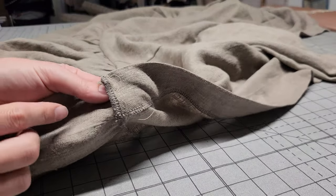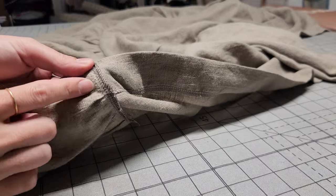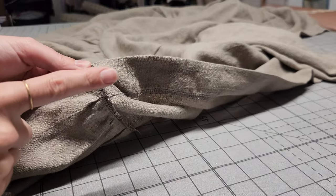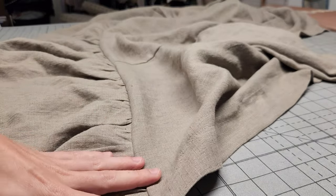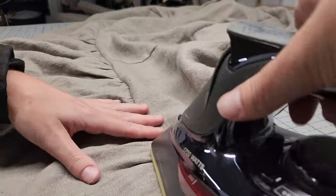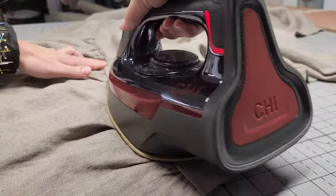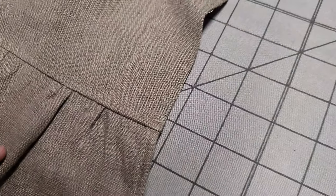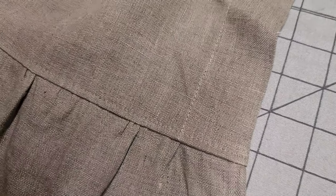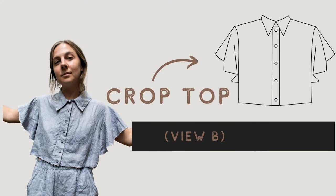From here, we want to press the seam allowance of the peplum waist up towards the bodice. Then, top stitch it down at ⅛ inch. If you're not doing the peplum waist and instead you're doing view B, then check out my guide for sewing the bottom hem in the written instructions.